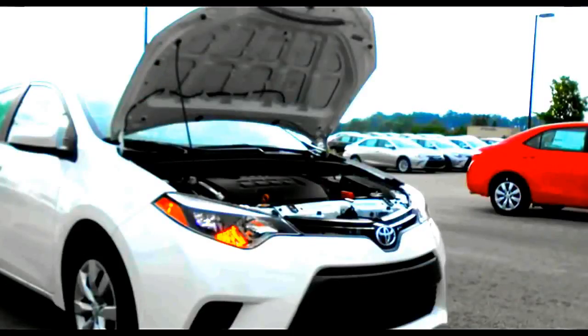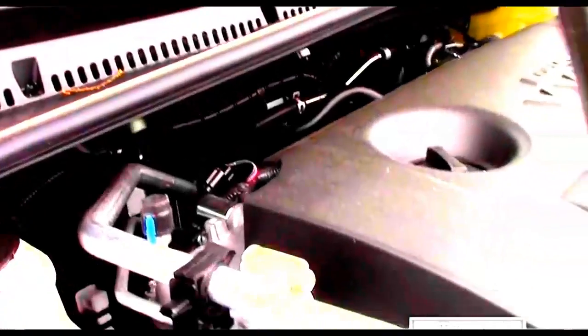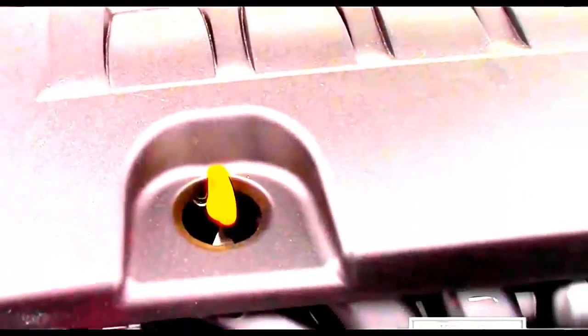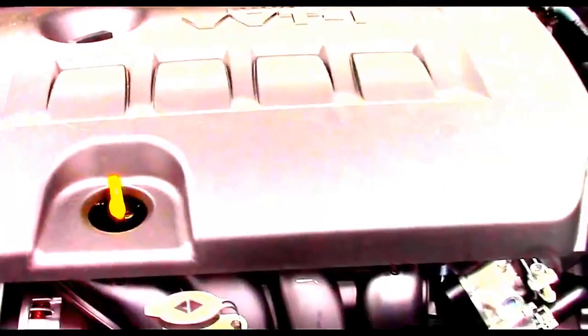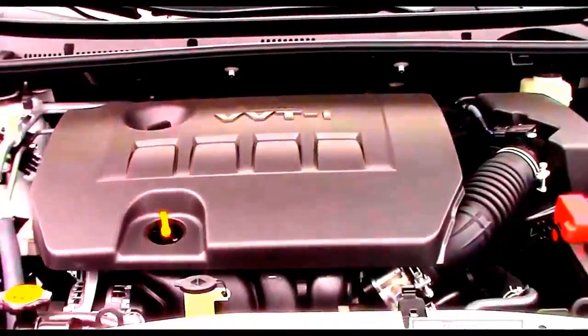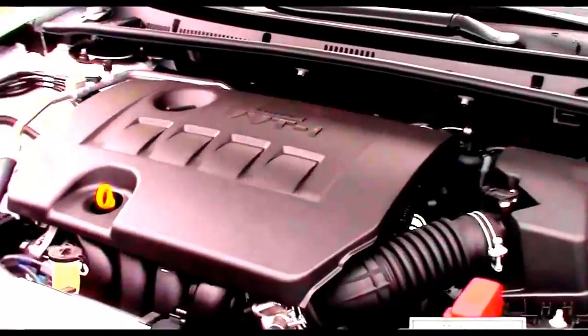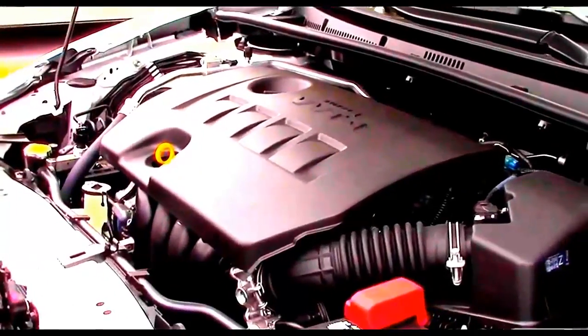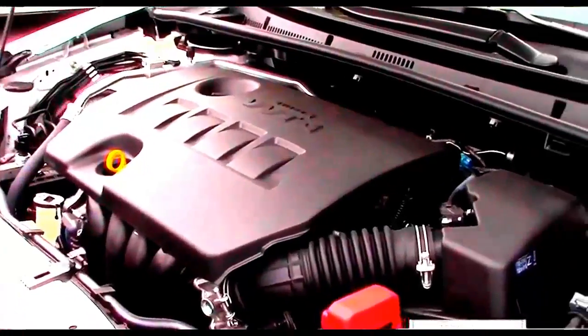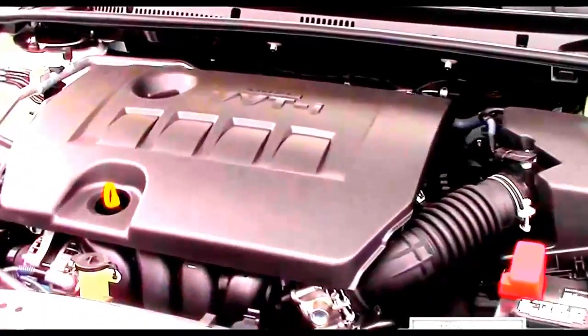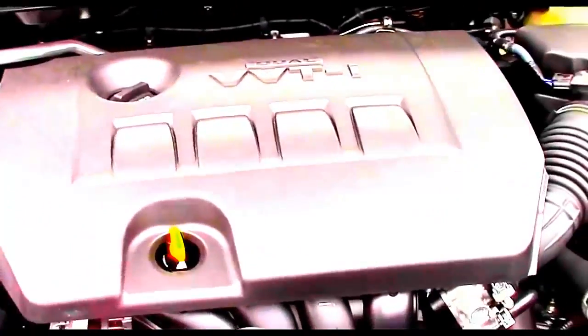The Corolla is available with three different transmissions: a 6-speed manual, a 4-speed automatic, and a CVT. Most models will be equipped with a CVT. However, L models come with either the 6-speed manual or 4-speed automatic transmissions. Additionally, the S Plus model can also be equipped with a 6-speed manual. All other models come equipped with a CVT as the only available transmission.